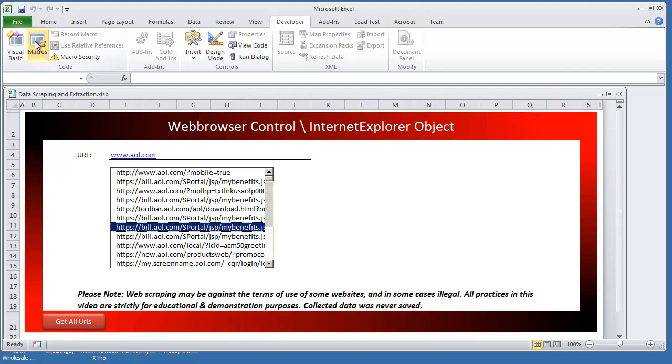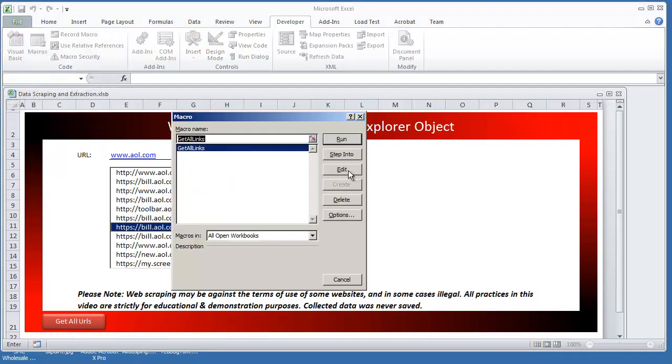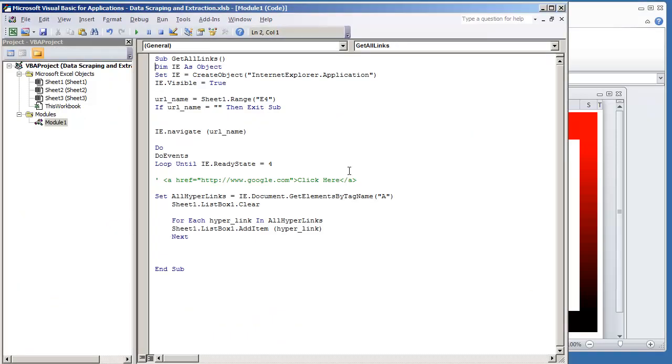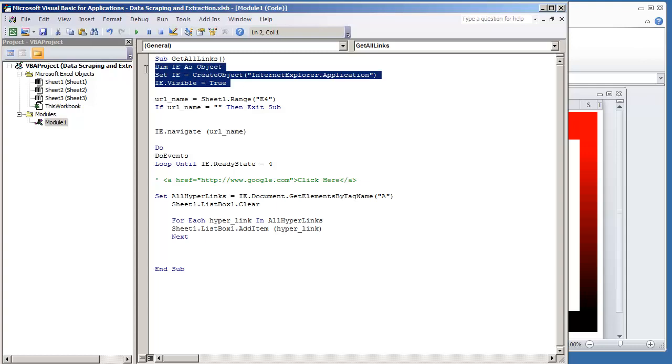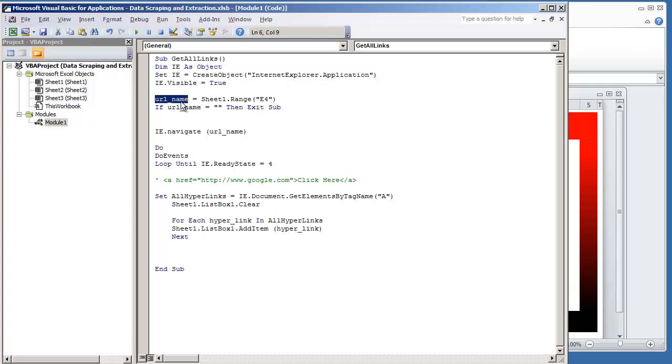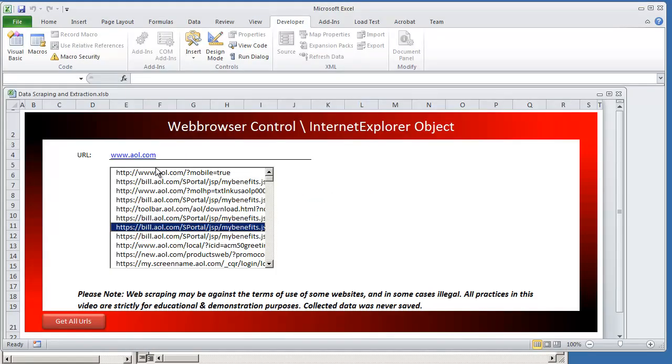And what I'm going to do is go to those macros and select edit and all we did in the previous video was we created the Internet Explorer application object. We get the URL name from sheet1 range E4 which is over here on the sheet.